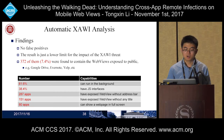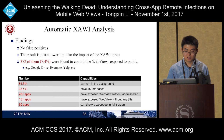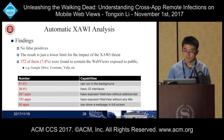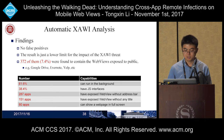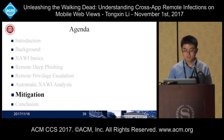The result is a lower bound of the impact of the Xavi threat. Among the 5,000 apps, 372 were found to contain web views exposed to the public. Among the apps detected, 81% can run in the background, and about 38% have JavaScript interfaces. Also, many apps provide good materials for remote deep phishing — for example, 80 apps can show a web page in full screen.